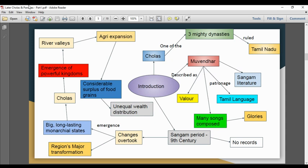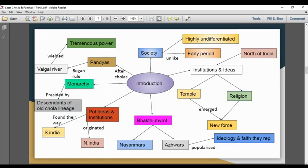Powerful kingdoms were emerging due to river valleys. Agriculture expanded, leading to food grain surplus. Food grain surplus led to a highly differentiated society, unlike the early period. North India's institutions and ideas then emerged and spread.